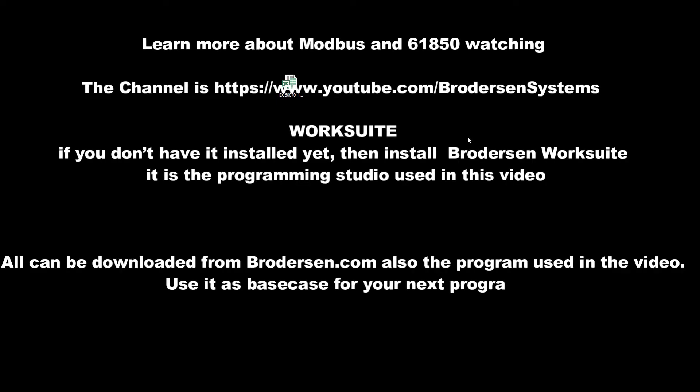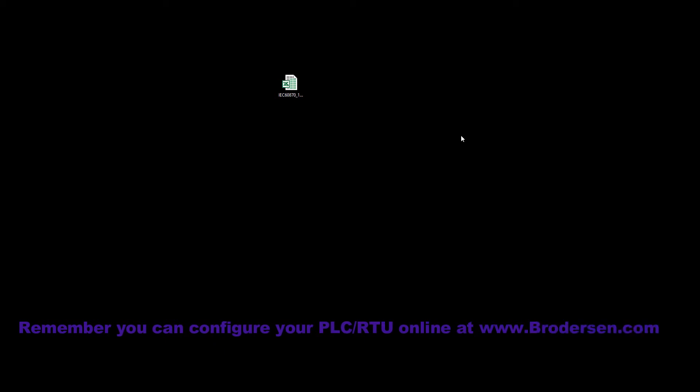Hello and welcome to this small video demonstration where I will show you how to retrieve some data from the IEC61850 server using the IEC61850 client and then publishing those data on an IEC61870-104 server.